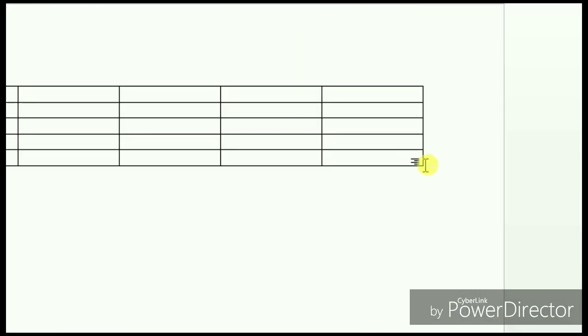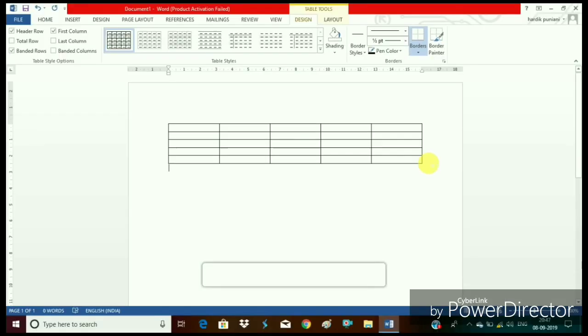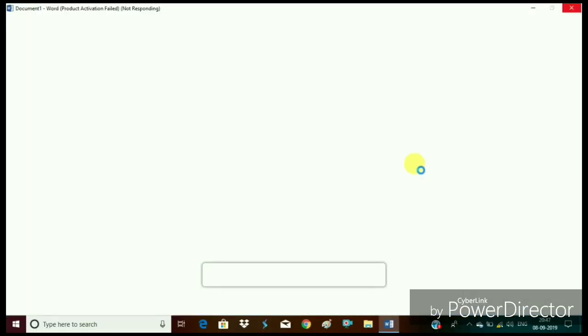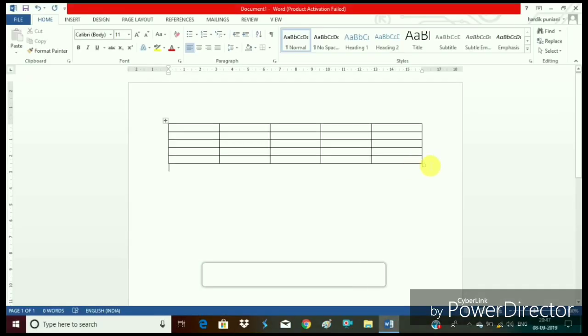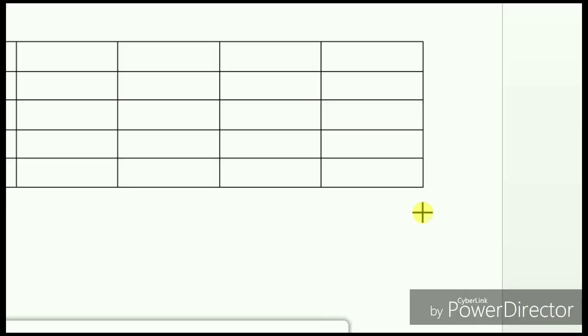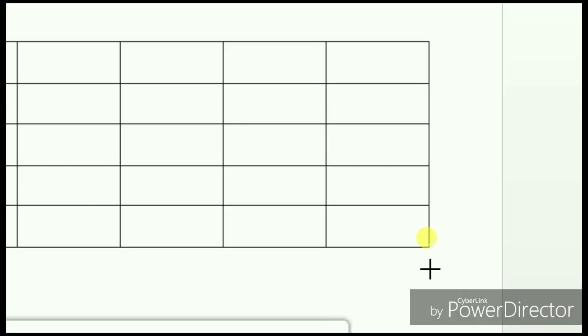You can see at the bottom of the table a square shape. Just click on the square shape with the left mouse button and drag it downward so that the table appears on the full screen.